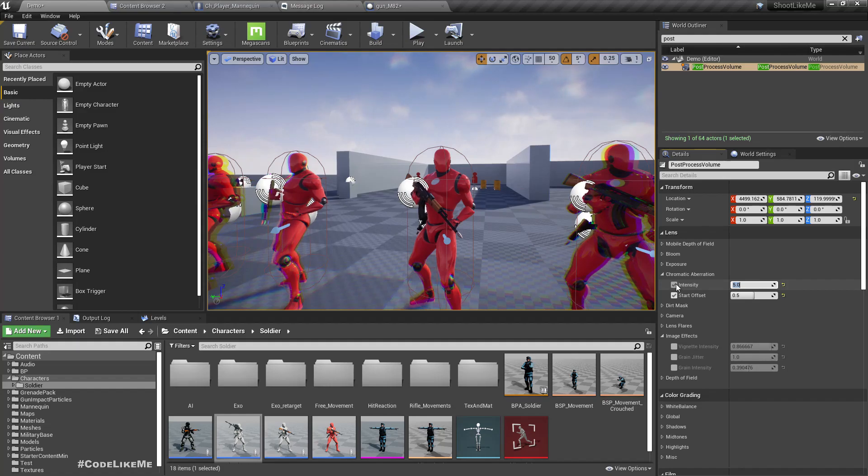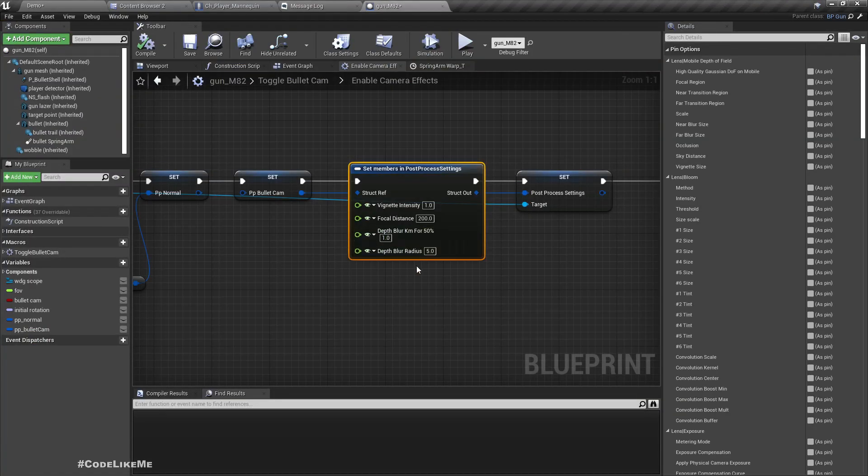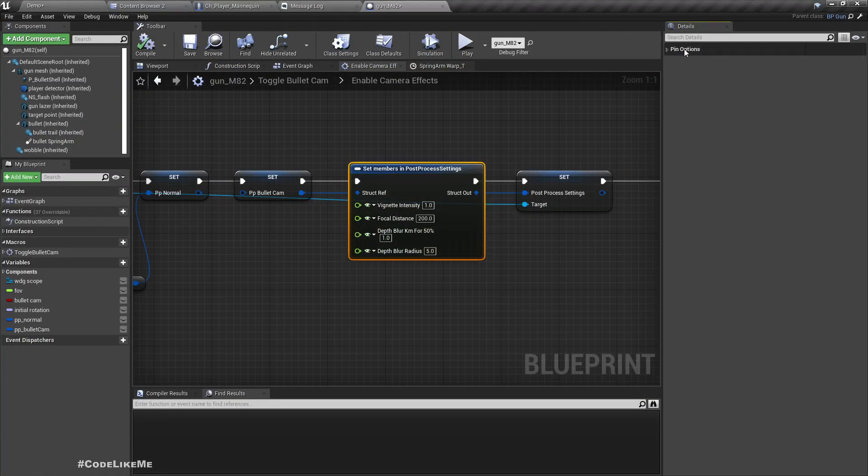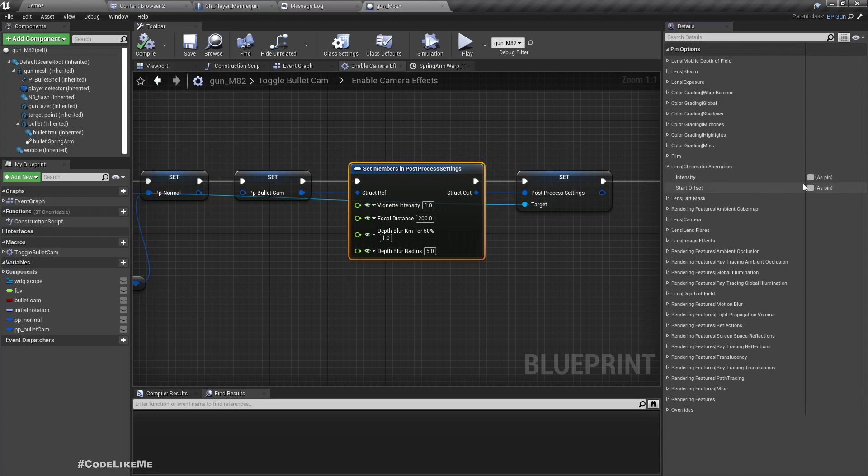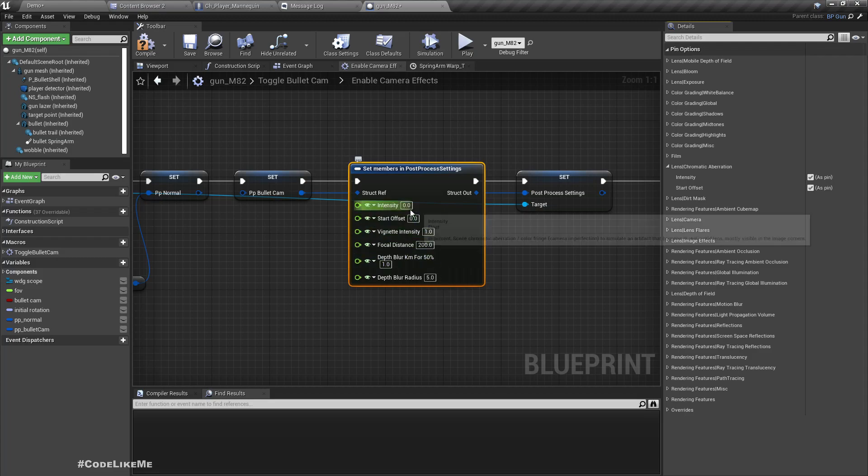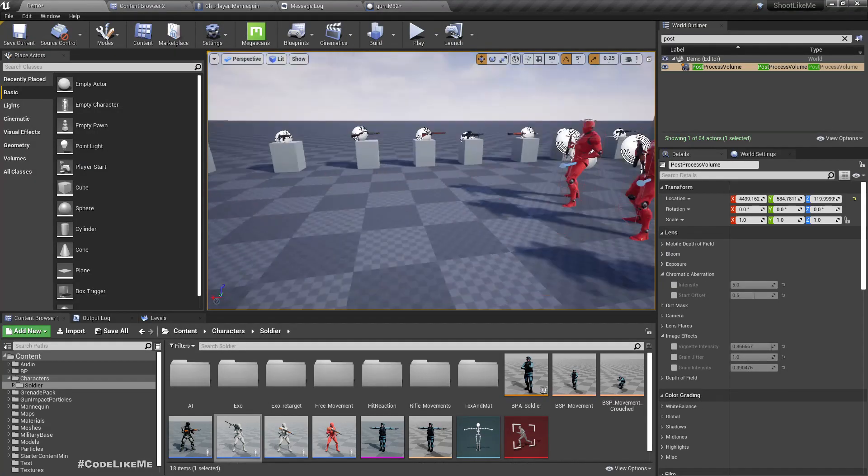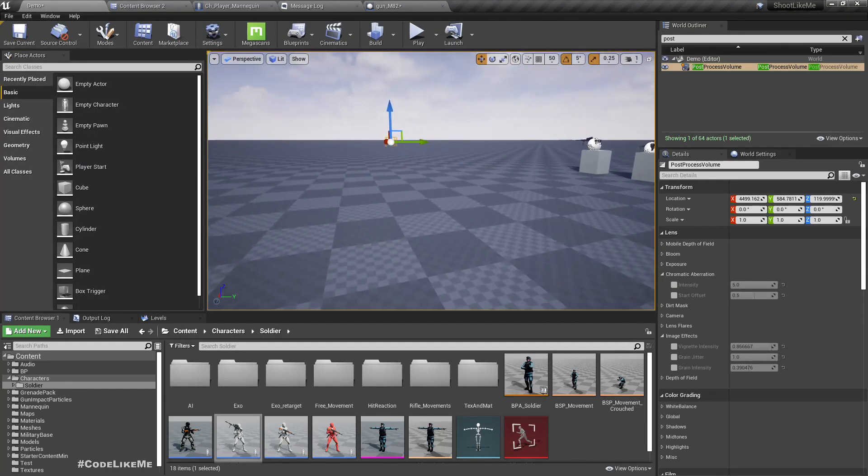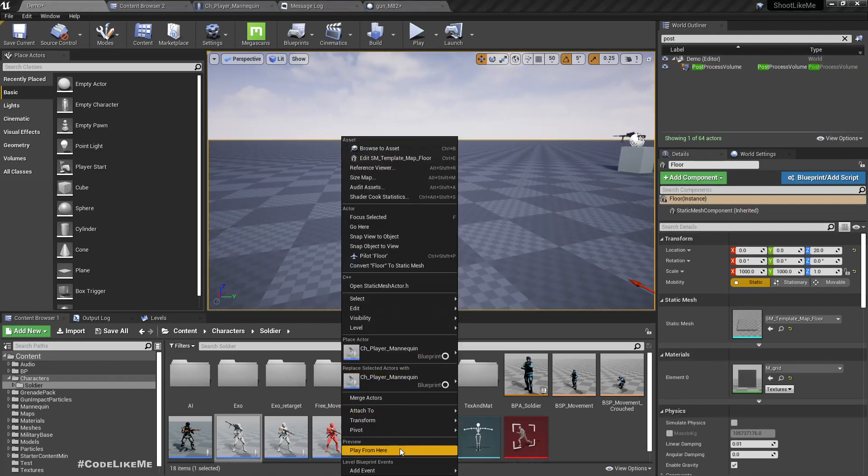This value, let's set to 5. Right now I'm not going to apply it here, I'm going to apply it dynamically in the bullet cam. It should also be under the lens, lens chromatic aberration. 5 start offset 0.5. All right, let's test it.